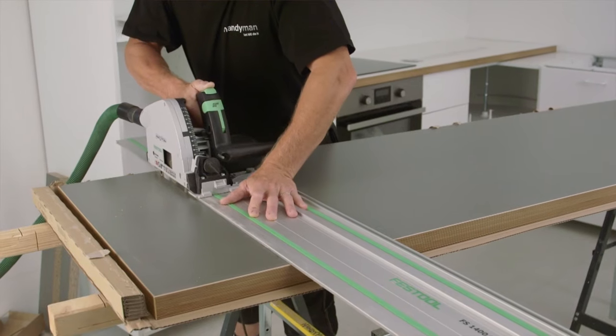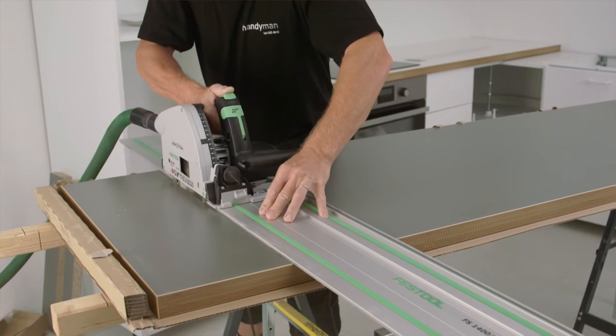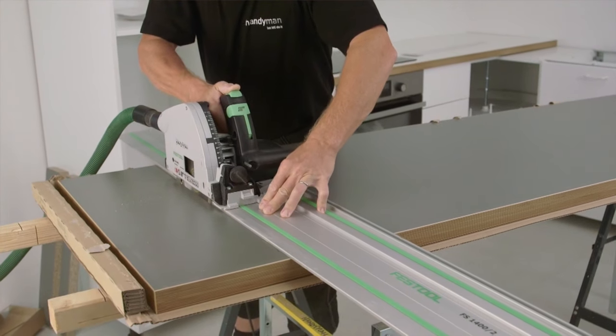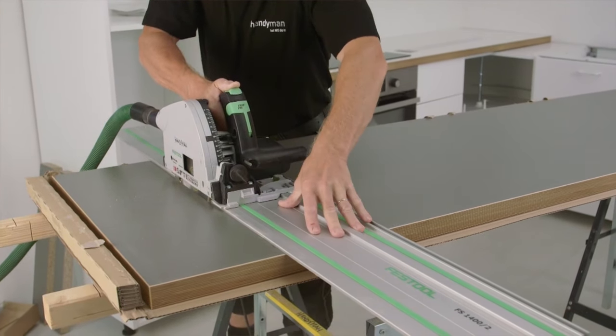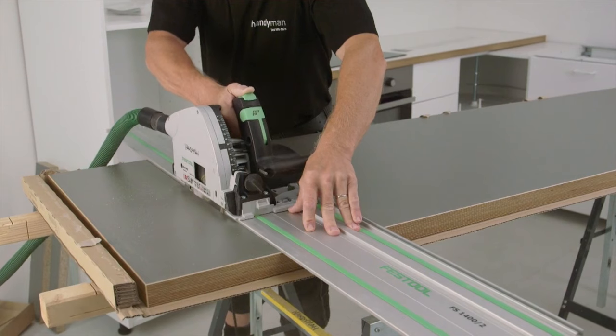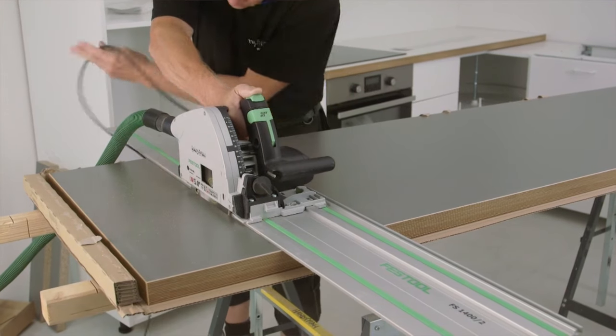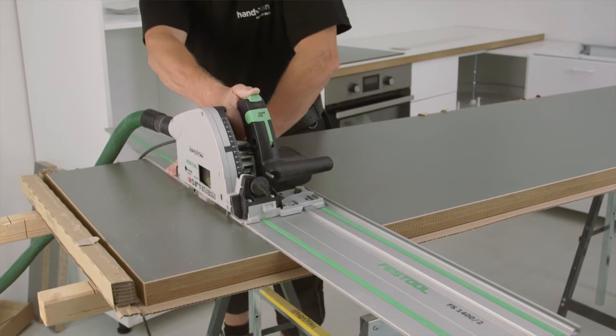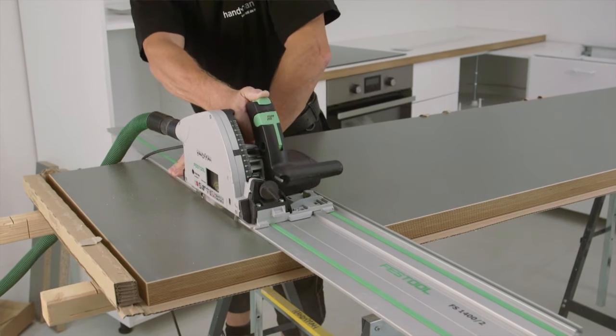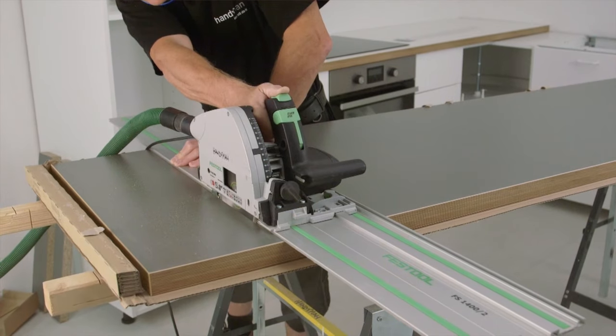Before cutting out a hole for the sink and the hob, the work top's length may need to be adjusted. If using a circular saw, be sure that the guiding rail is correctly fixed to ensure you get a straight cut.